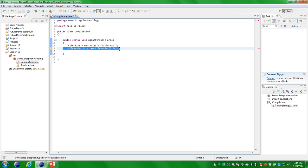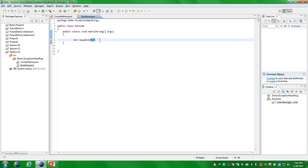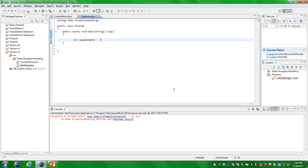The second type of exception is unchecked exception, also called runtime exception. Unchecked exceptions are the exceptions that occur at the runtime. Here we have one good example program. In the main method I have defined one integer result variable, and I have assigned a value of 10 divided by 0. You cannot divide a number by 0, so it is not valid. When you execute this program it will throw an ArithmeticException: divide by zero.